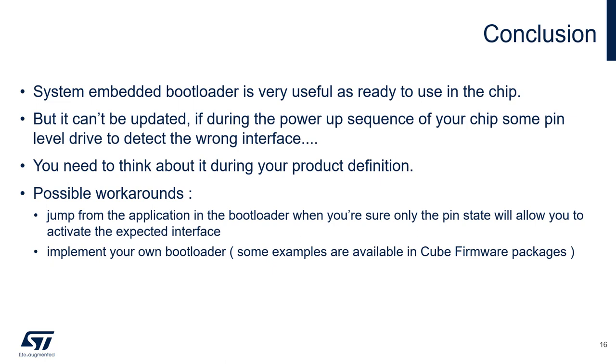The possible workarounds: you can jump through the application into the bootloader when you are sure only the pin state will allow to activate the expected interface. This is described in the AN2606, but not possible on all chips. The other possibility is to implement your own bootloader, and you can find some examples in the Cube firmware packages.